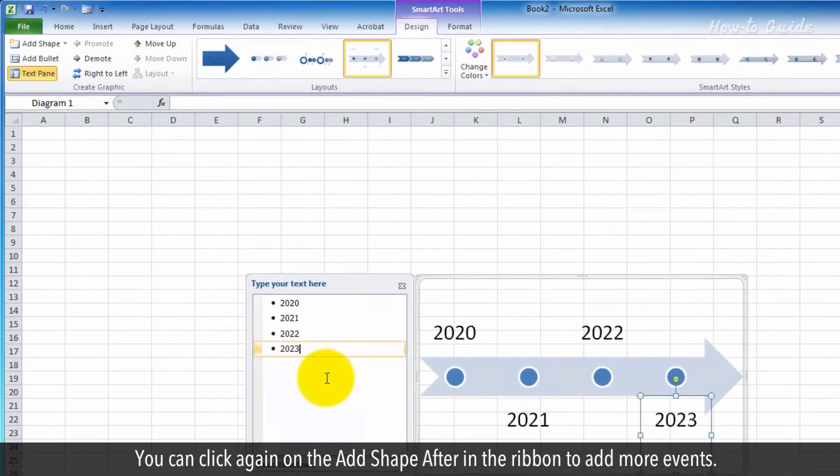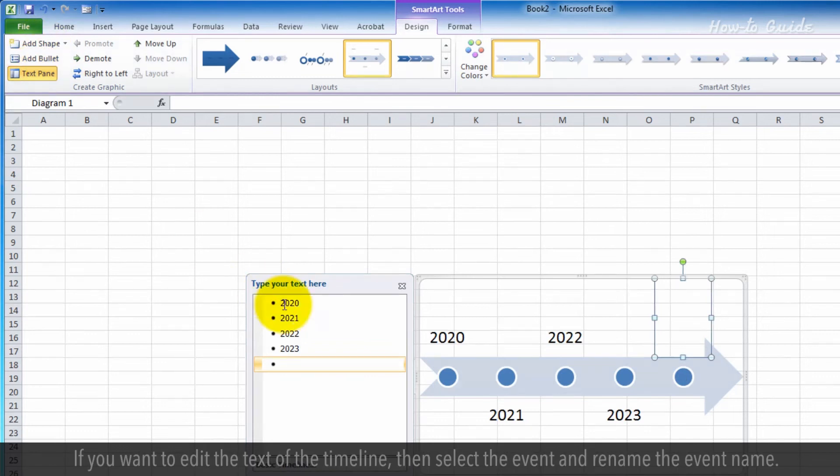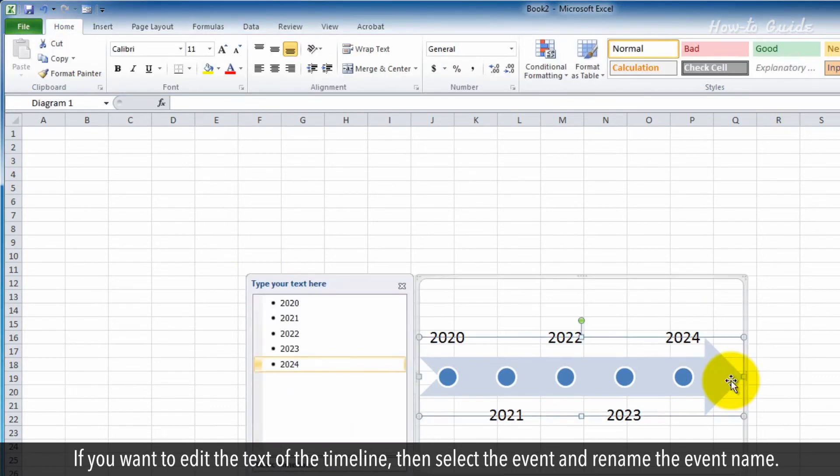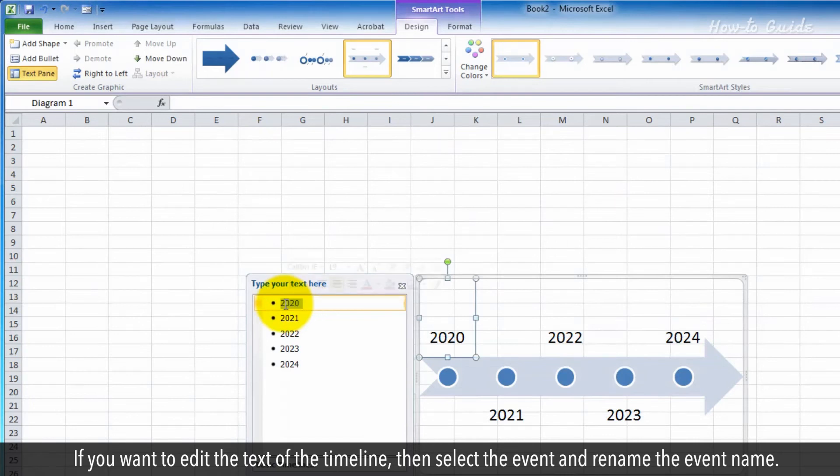You can click again on the Add Shape After in the ribbon to add more events. If you want to edit the text of the timeline, then select the event and rename the event name.